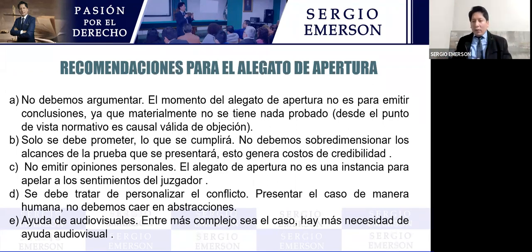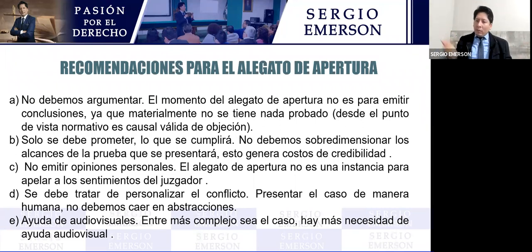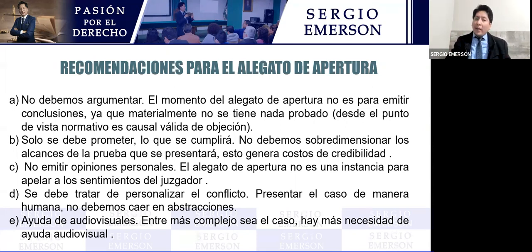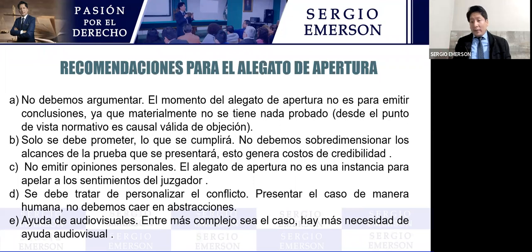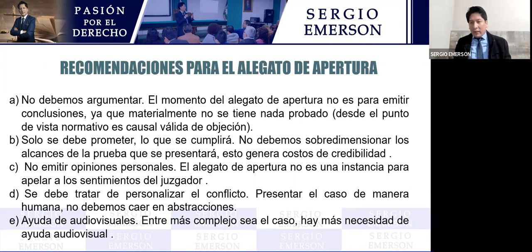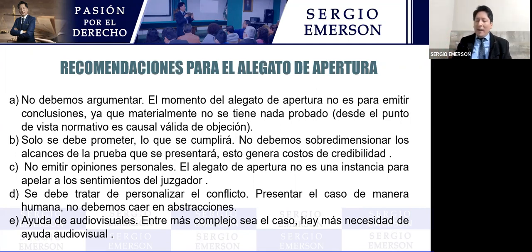Si yo le digo al juez que mi defendido estaba fuera del país y no tengo ni pasaje, ni voucher, ni movimiento migratorio, es solamente mi dicho. El juez dirá: quiero pruebas. Si hay pruebas, permítame valorarlas. Si no tienes pruebas, la palabra sola no basta. En el ámbito jurídico necesitamos pruebas que acrediten lo que alguien dice.